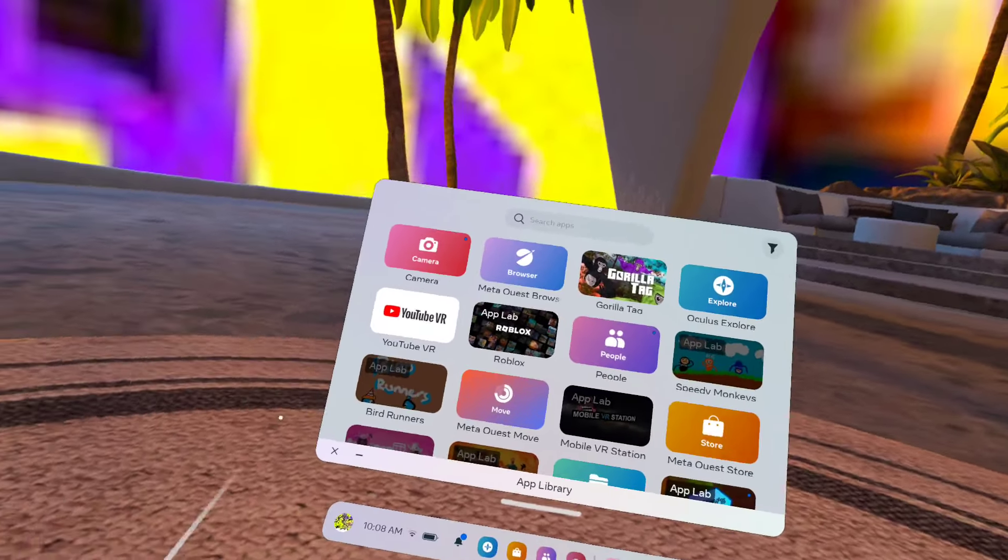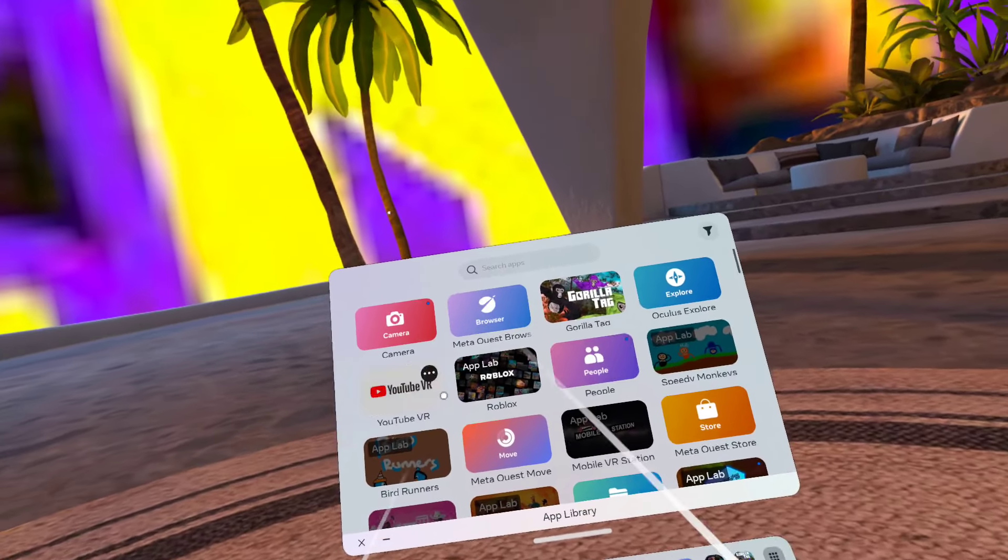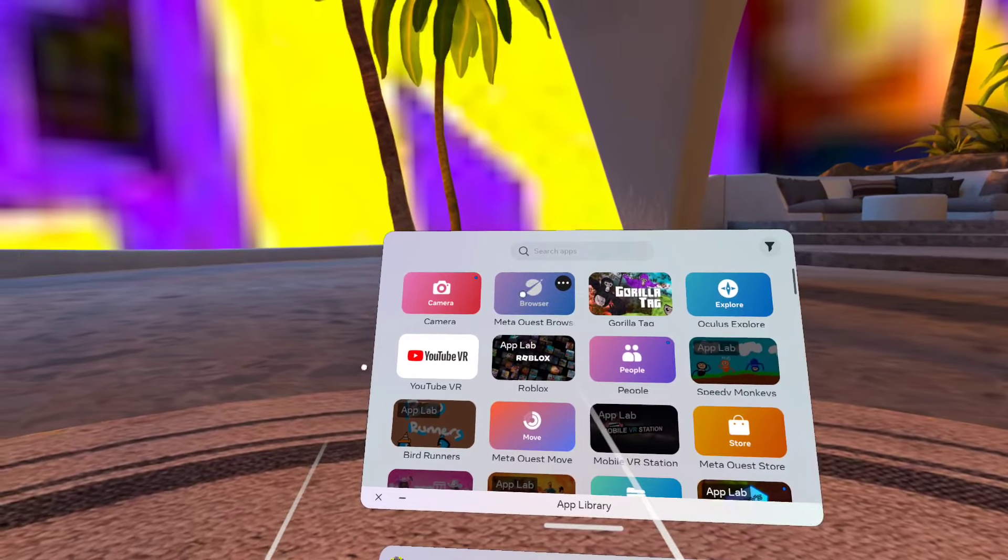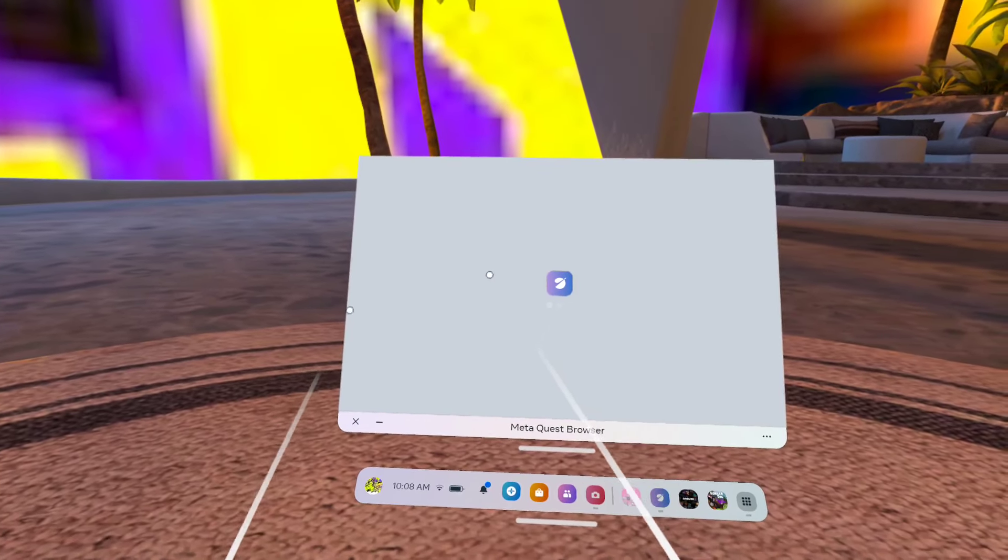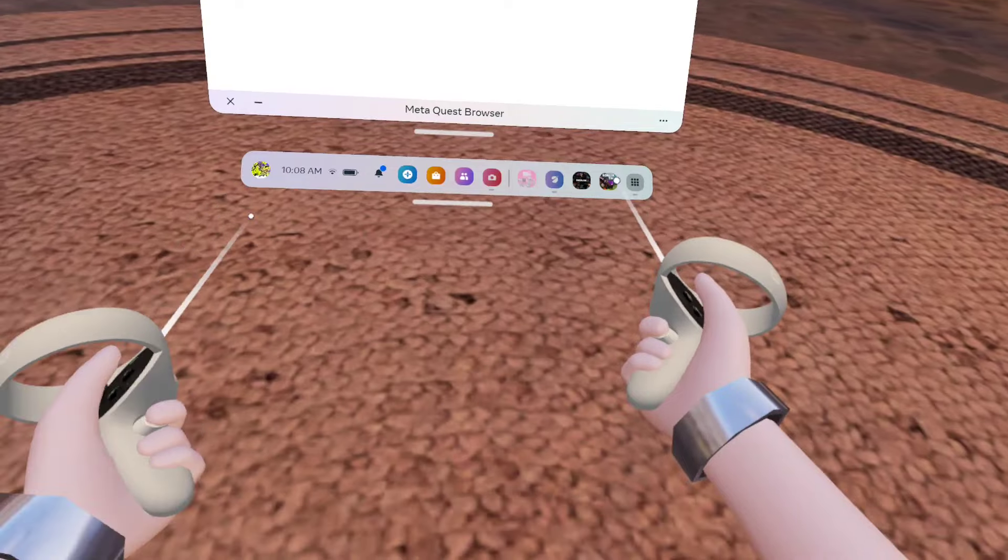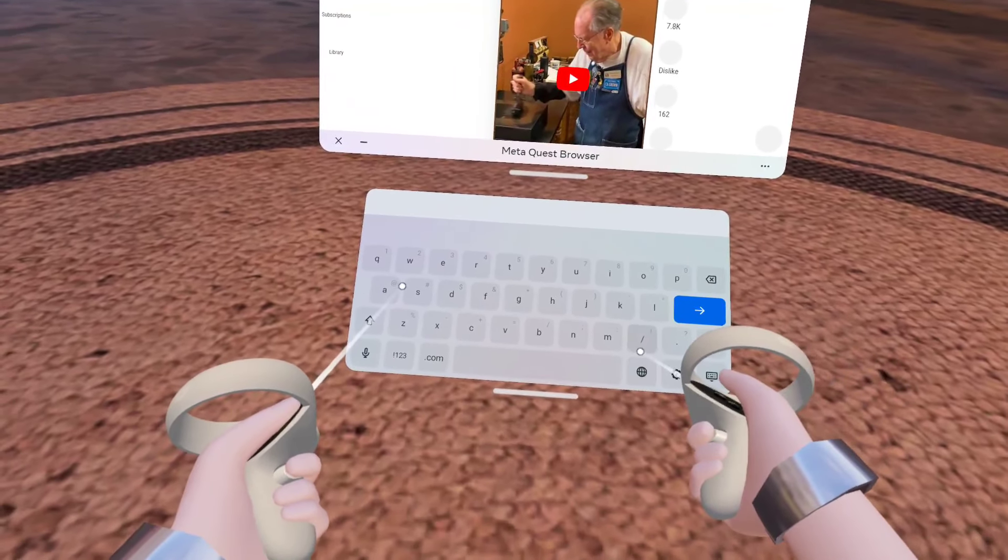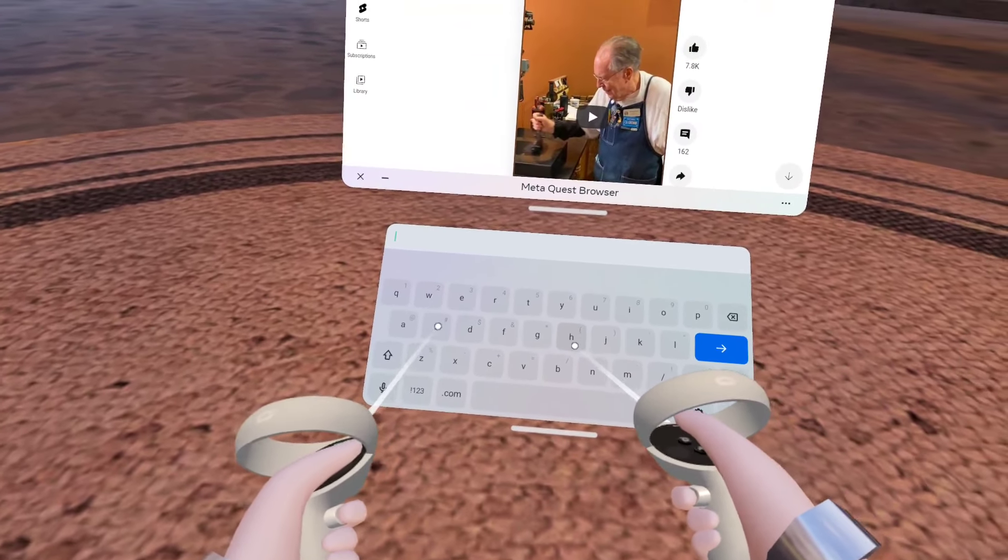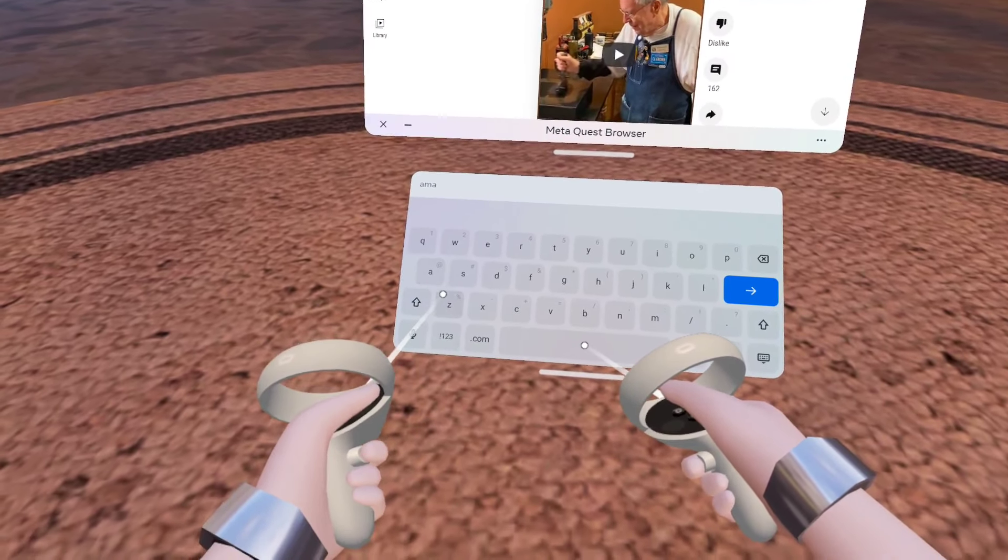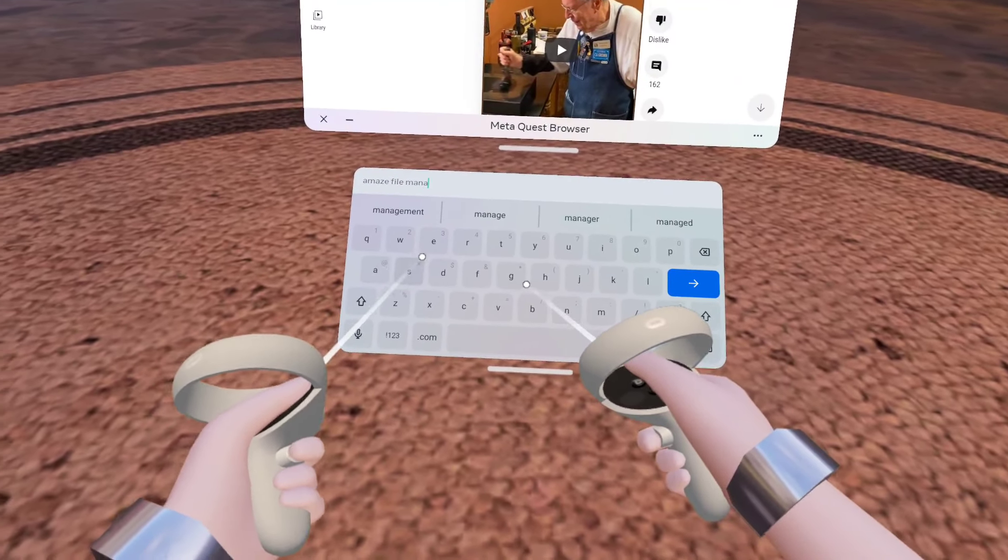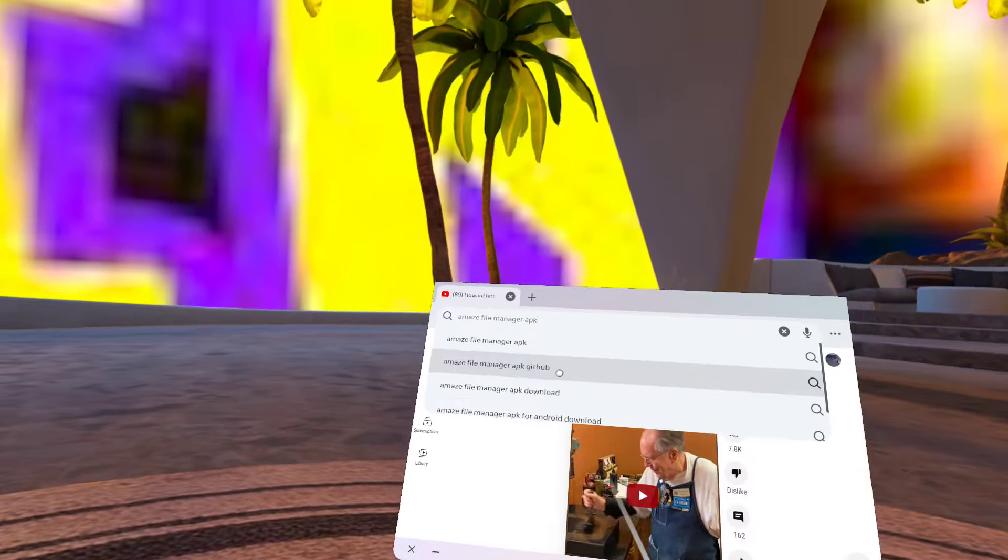So the first thing you're going to do is actually need to download the file. You're going to go to your Meta browser, you're going to search Amaze File Manager APK.